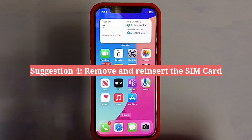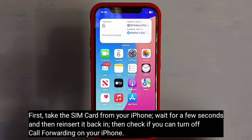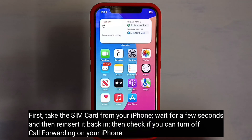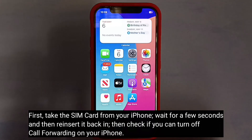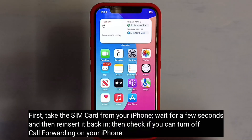Fourth suggestion is to remove and reinsert the SIM card. Take the SIM card out of your iPhone, wait for a few seconds, and then reinsert it back in. Then check if you can turn off call forwarding on your iPhone.